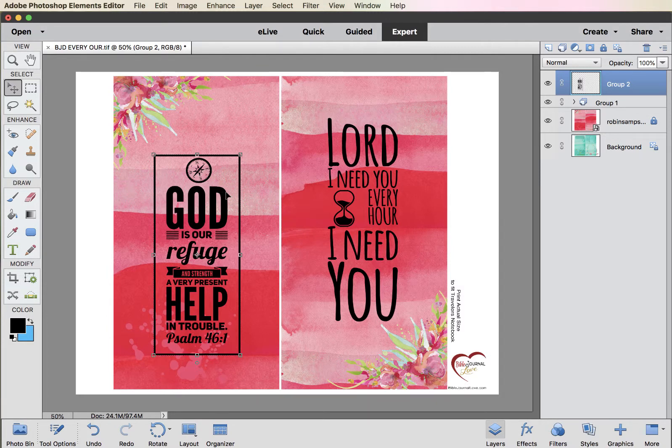Today we're going to change the color of this word art scripture — Psalms 46:1, "God is our refuge and strength, a very present help in trouble." And there's a little compass on top.